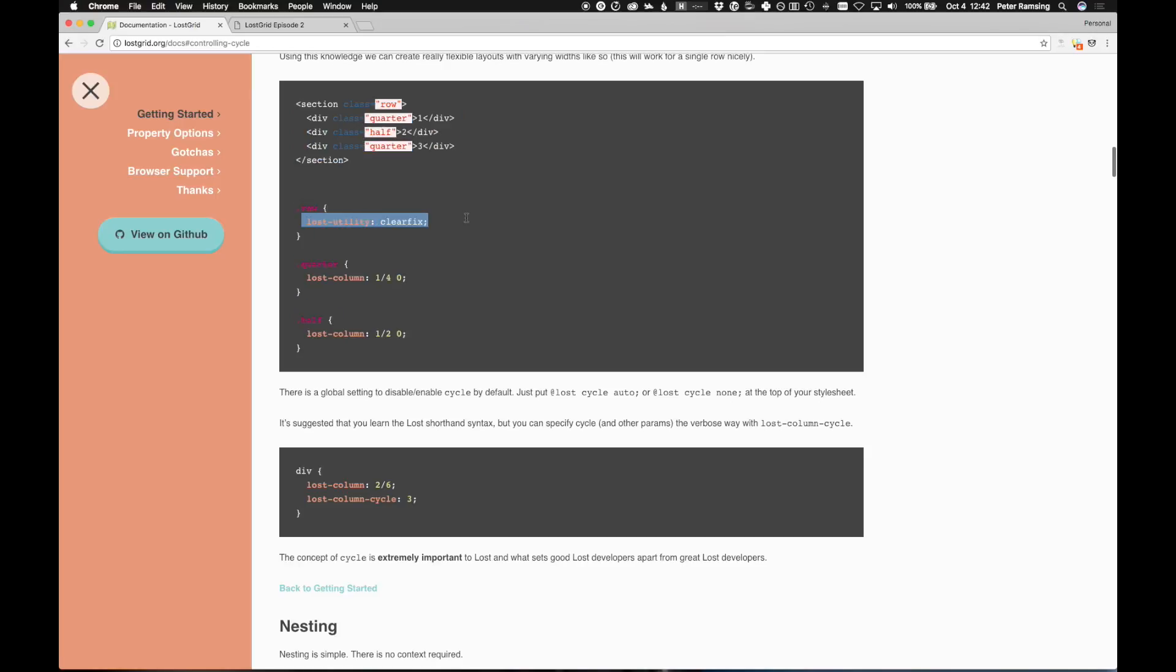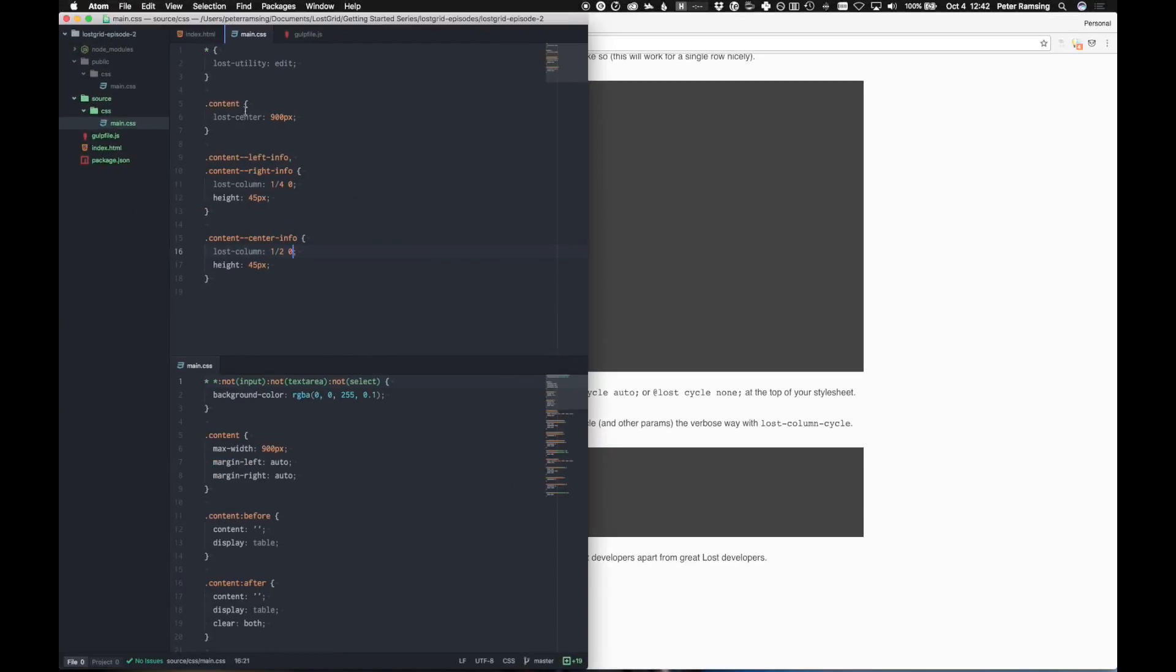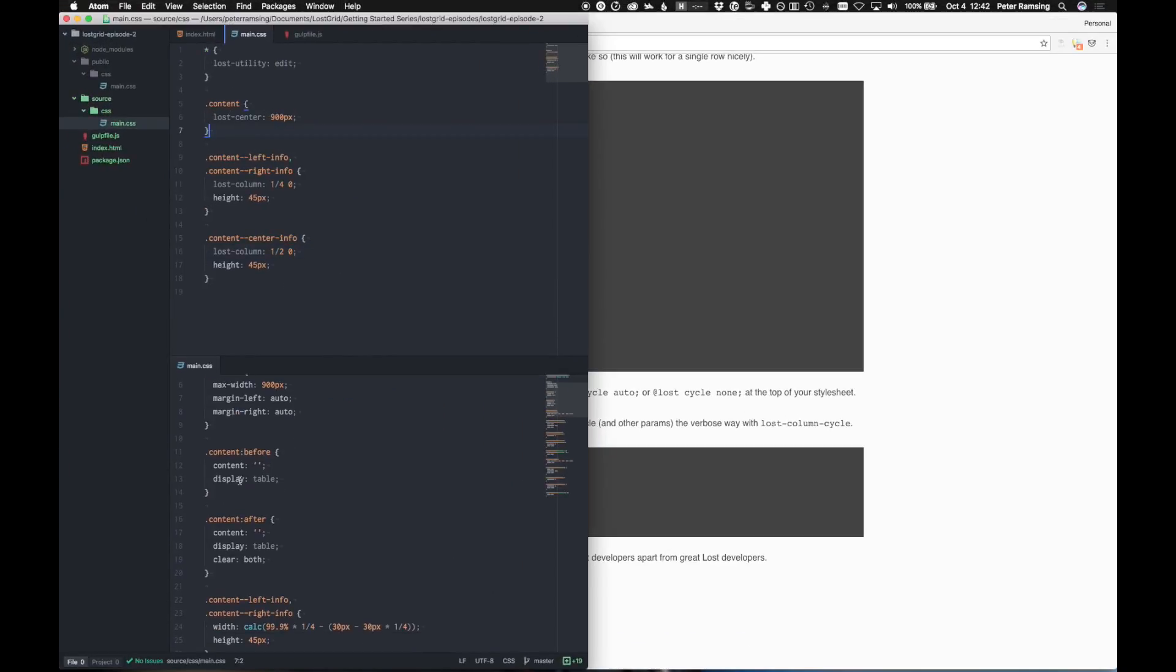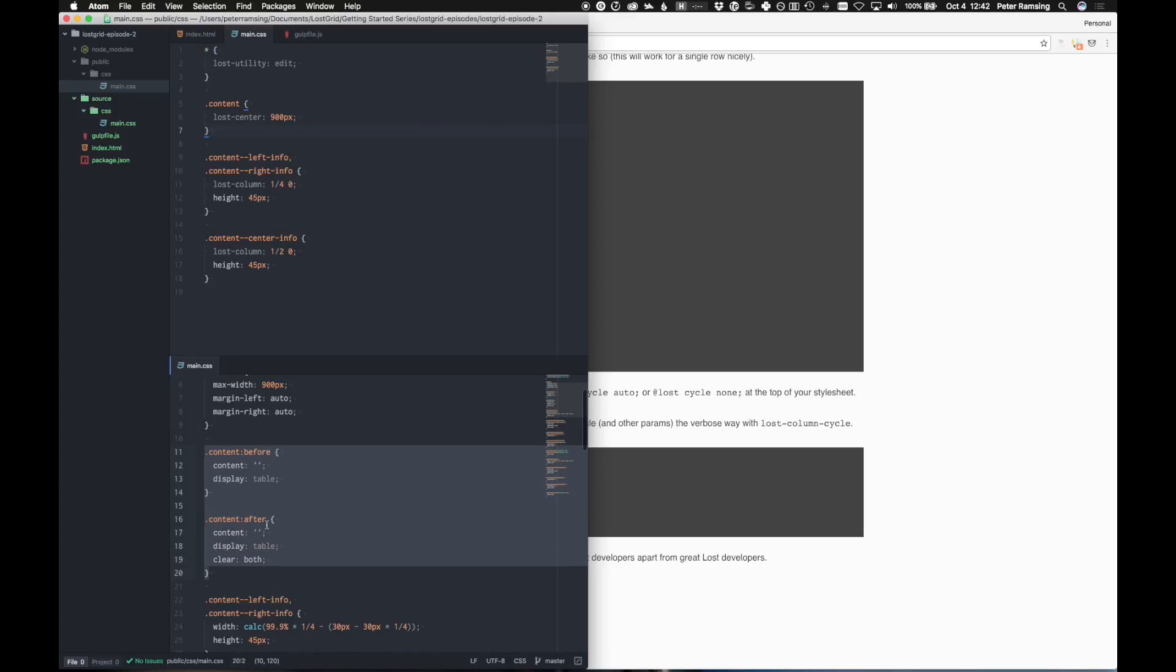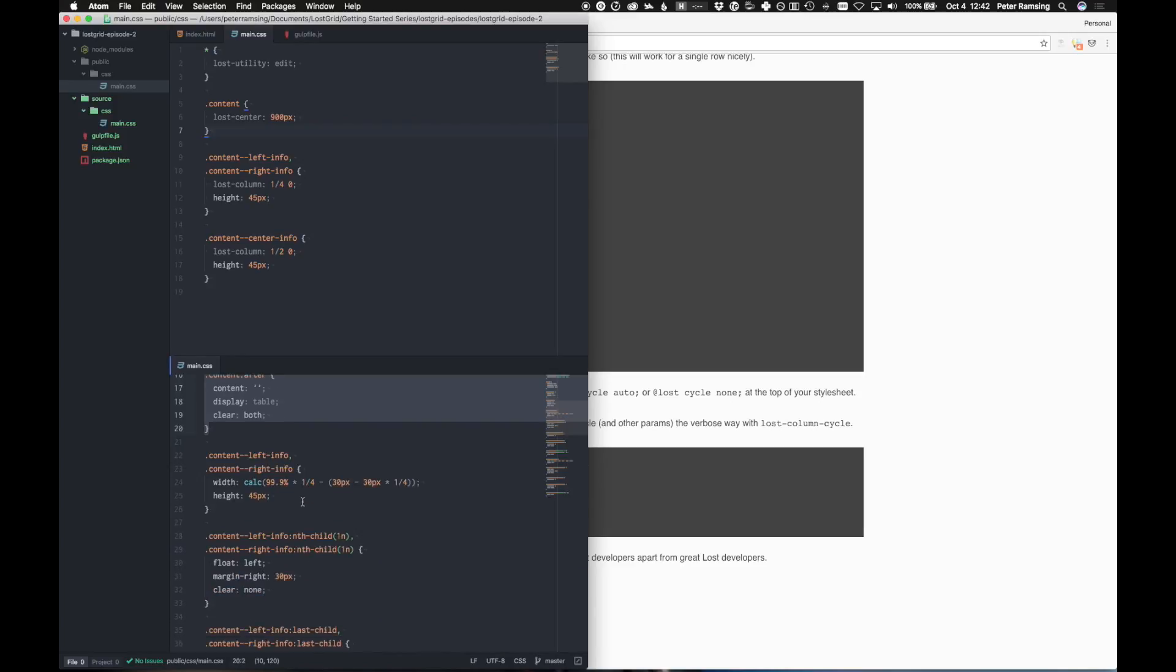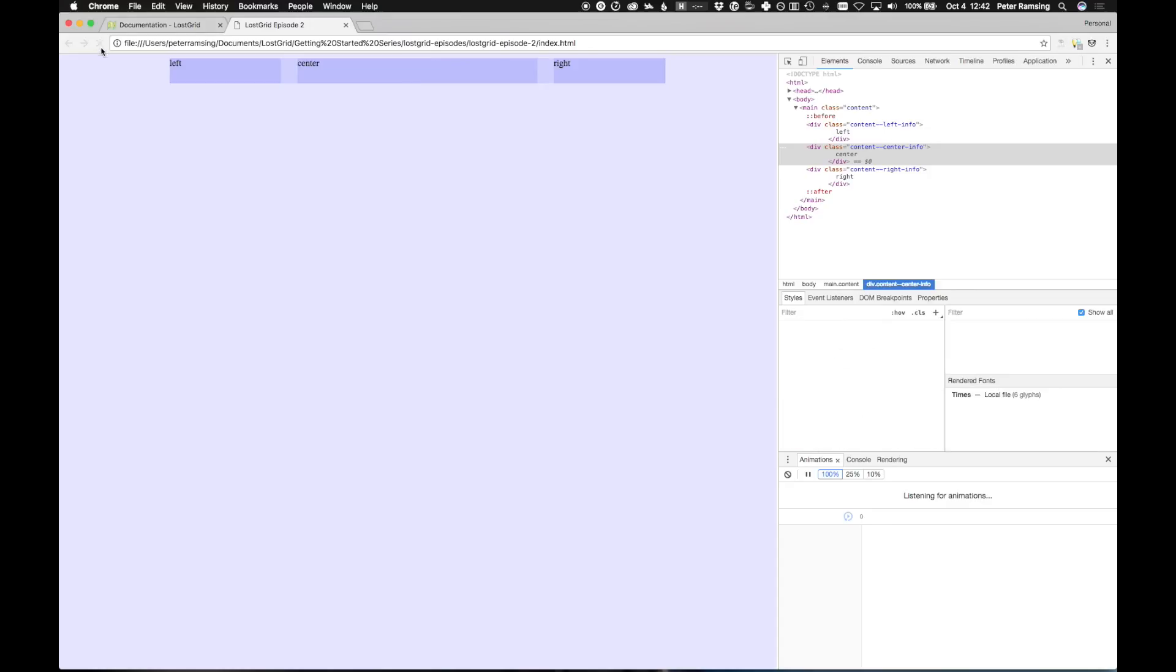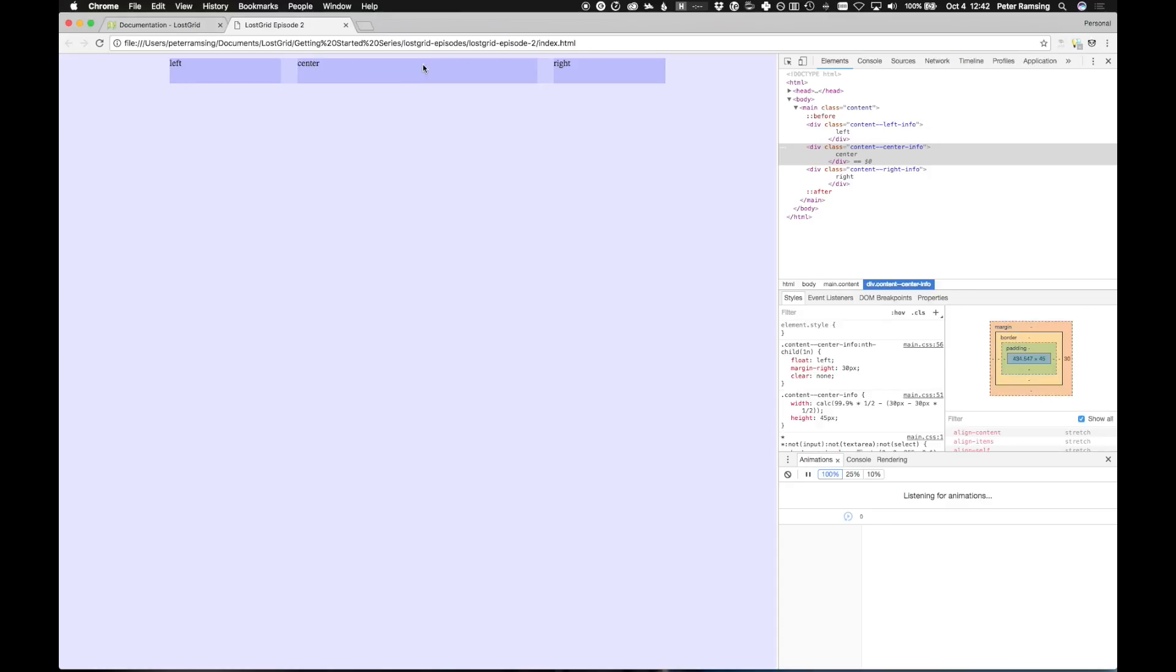Now, we don't need a clear fix because we are doing a center, last center, which does a clear fix for us. You can actually see that right here. This is our compiled code down here. So let's take a look at what happens when we do that. Perfect. Everything lays out just great.